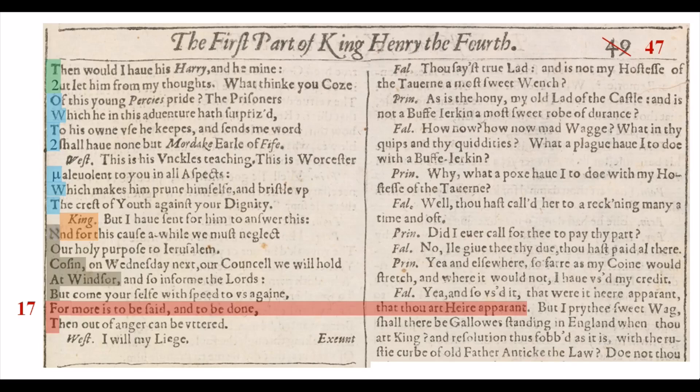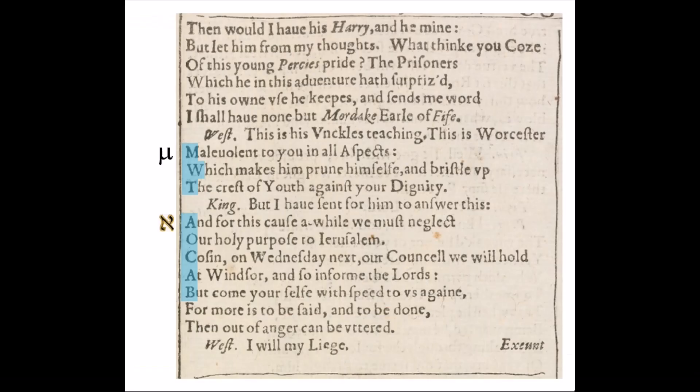There's also more going on in this section of the page, some of which I cover in video 38. But the purpose of this video is to show how the shapes of letters from the Hebrew, Greek, and Latin alphabets are used to encode messages in Shakespeare — just like at the beginning of Lucrece. Thanks again for watching, and I'll have another posted soon.